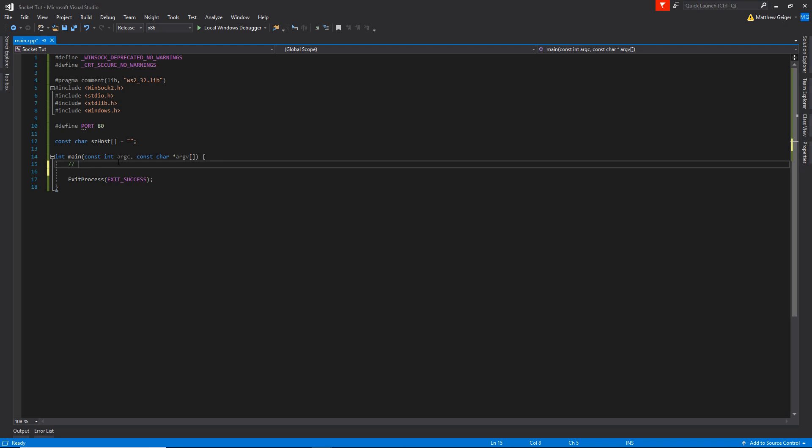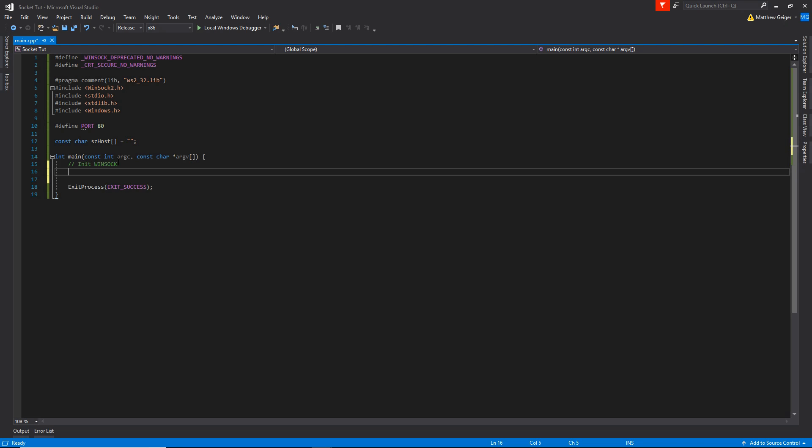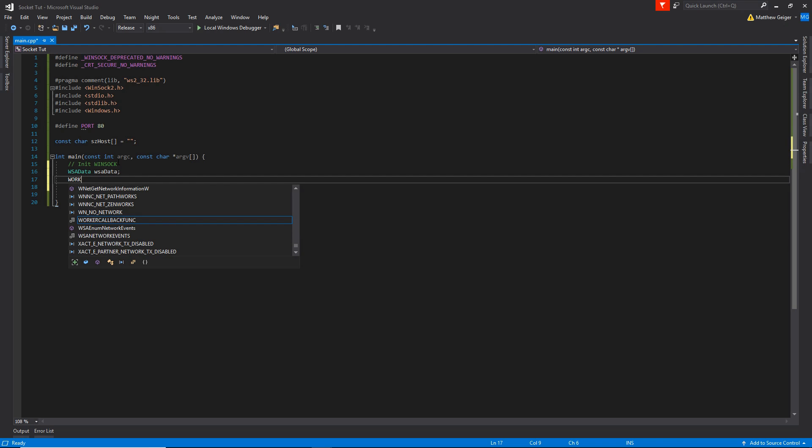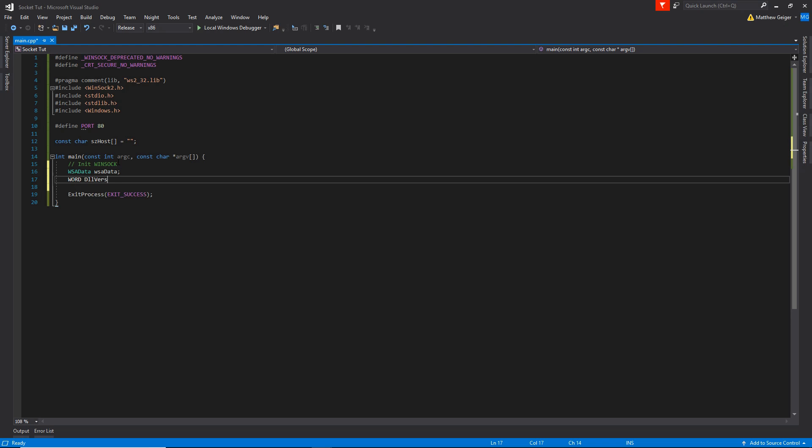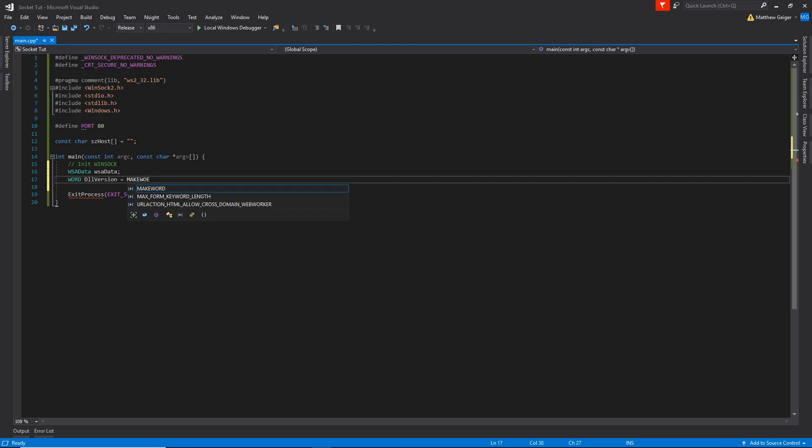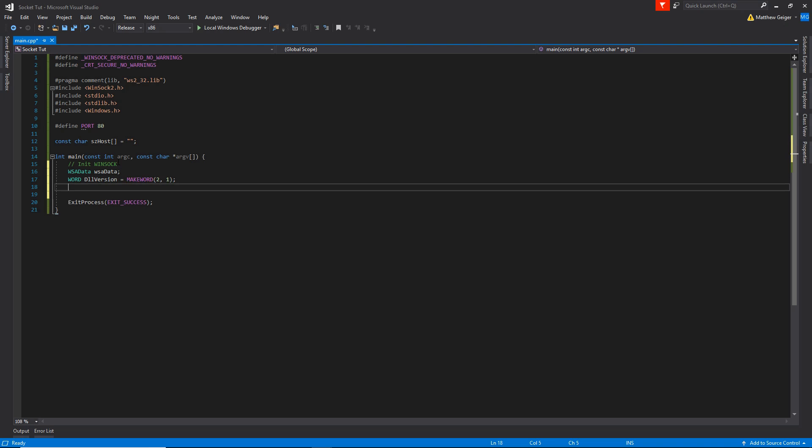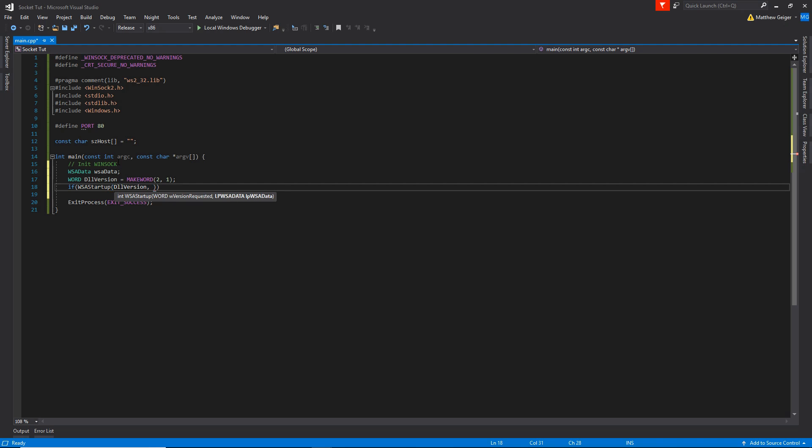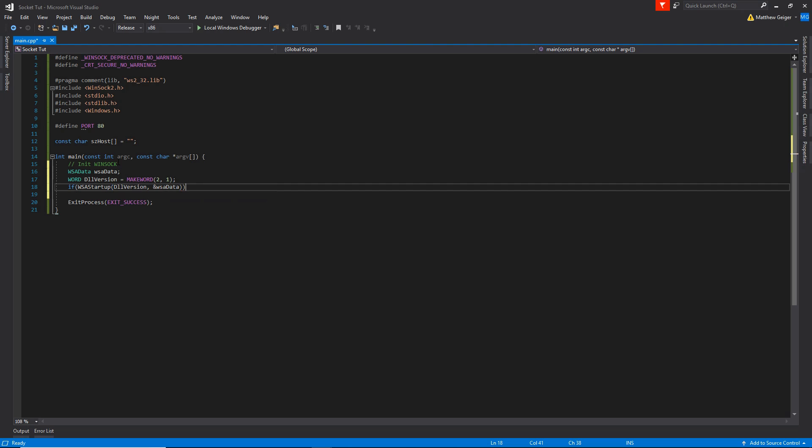So the first thing we're going to do is actually initialize the Winsock library. So we're going to need a WSA data variable, I'm just going to call it WSA data. We're going to need a word for the DLL version. We're going to say make word 2, 1, perfect. And we're going to make an if statement, say WSA startup, then we're going to pass it the DLL version and then we're going to pass it a reference to WSA data.